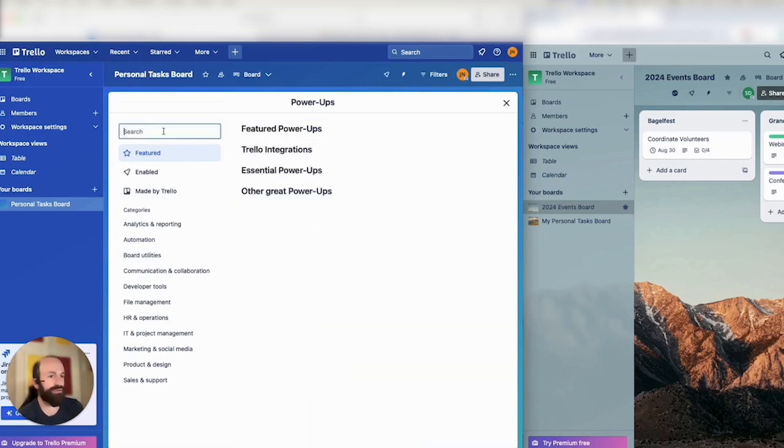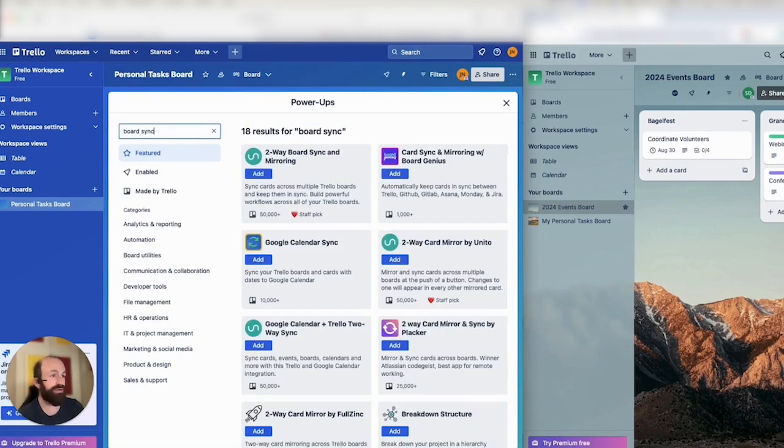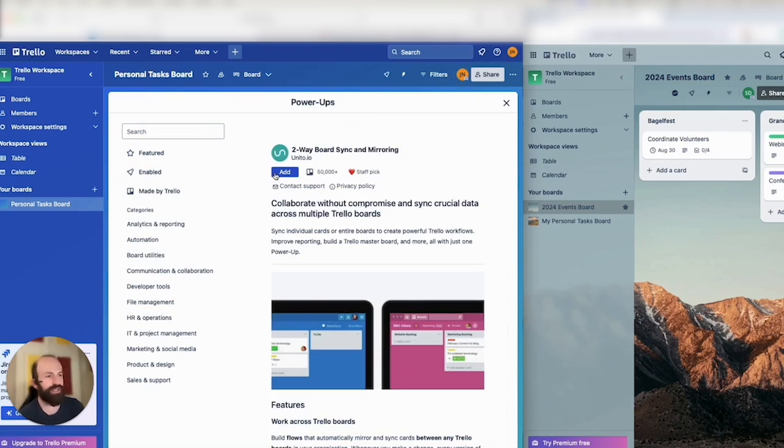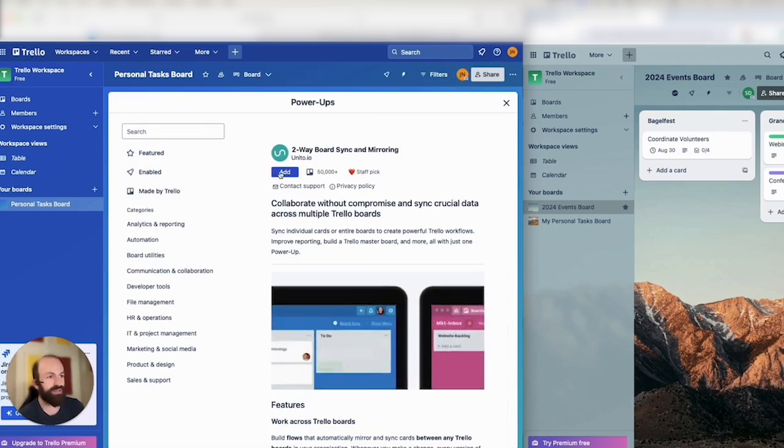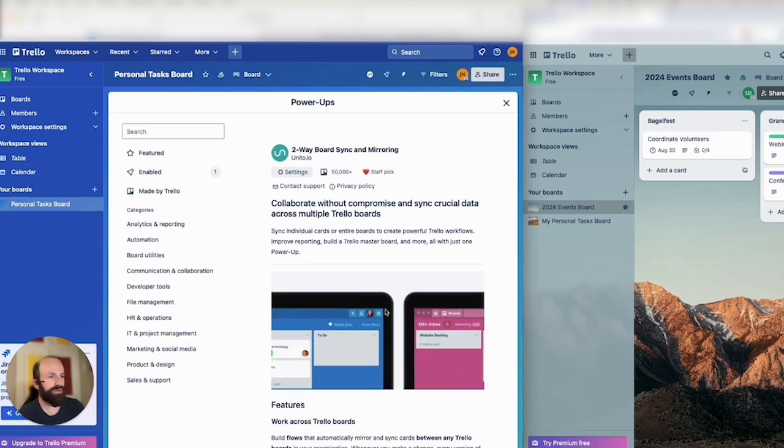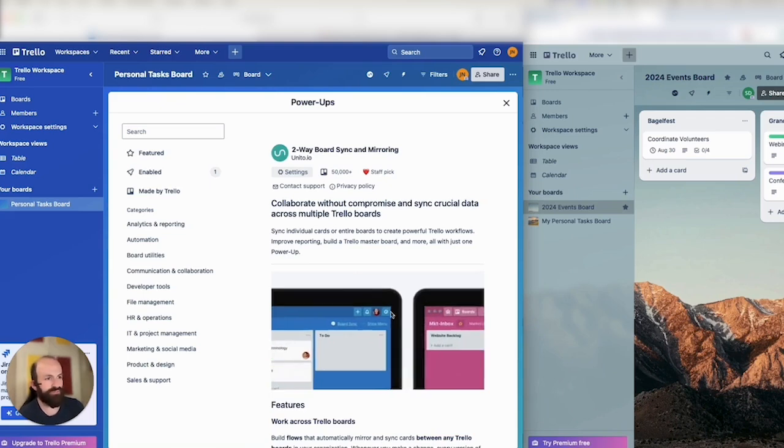The first thing you'll want to do is search for BoardSync on the Trello Marketplace. Look for this listing, Two-Way BoardSync and Mirroring. Then click Add, then Add again, and you'll notice the Settings button just appeared in the middle of my screen.